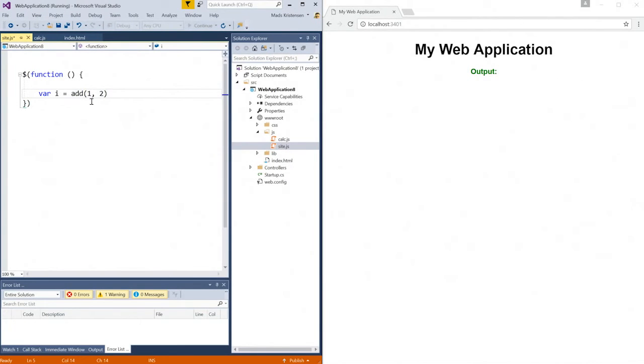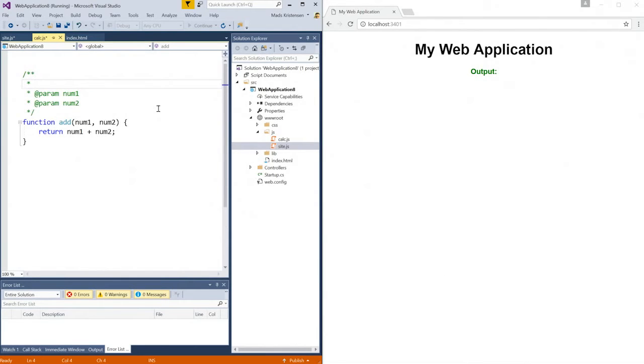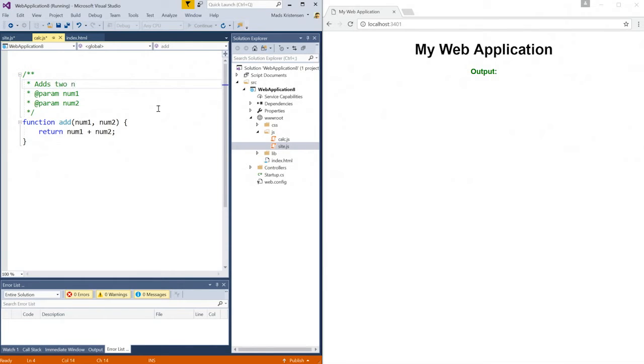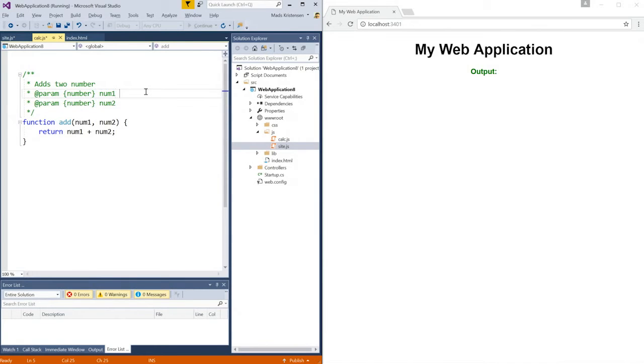If I go to the add function, I can now annotate it using JSDoc comments. Visual Studio will automatically scaffold for me the JSDoc comments like this, and I can add a description. I can also specify what the types of these two parameters are. I'm going to specify that they are numbers, and I can give them a description.